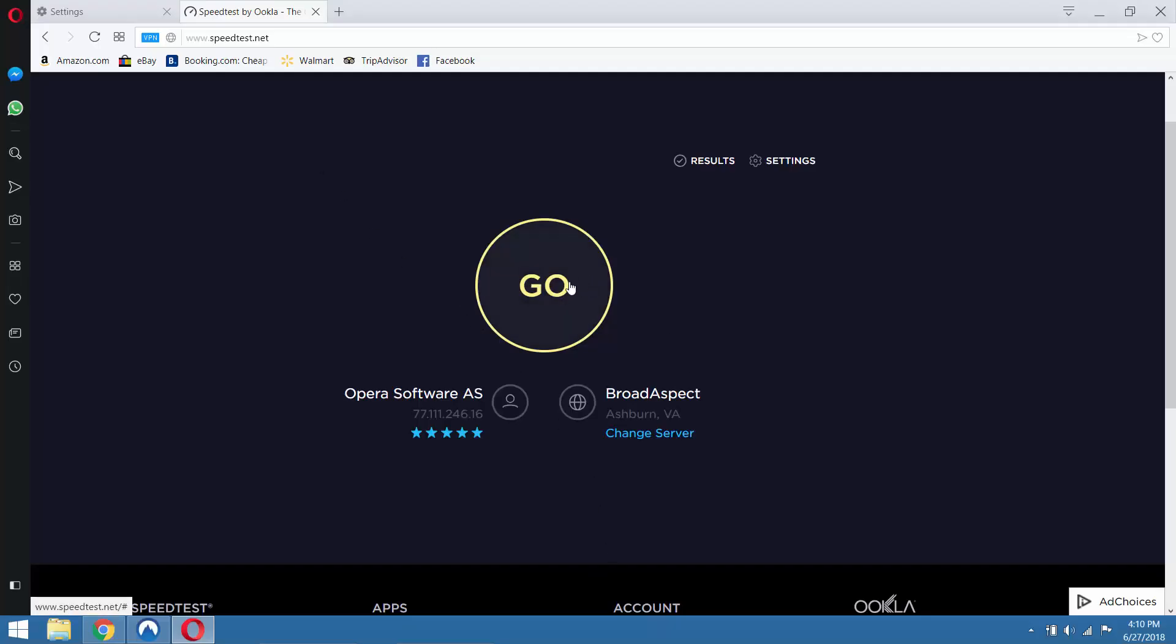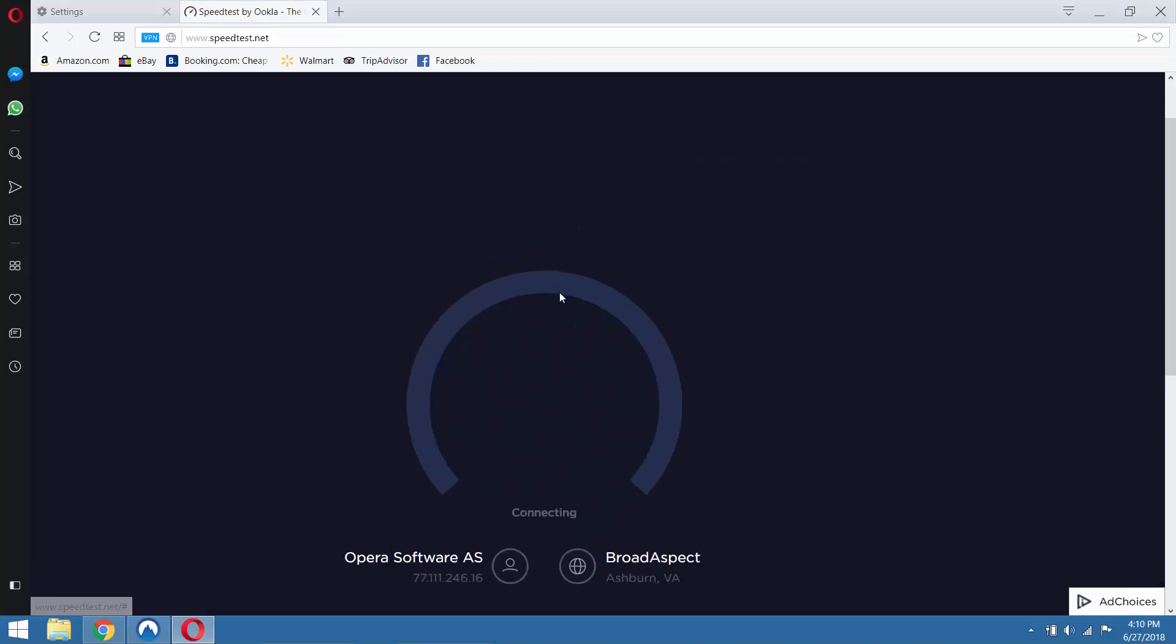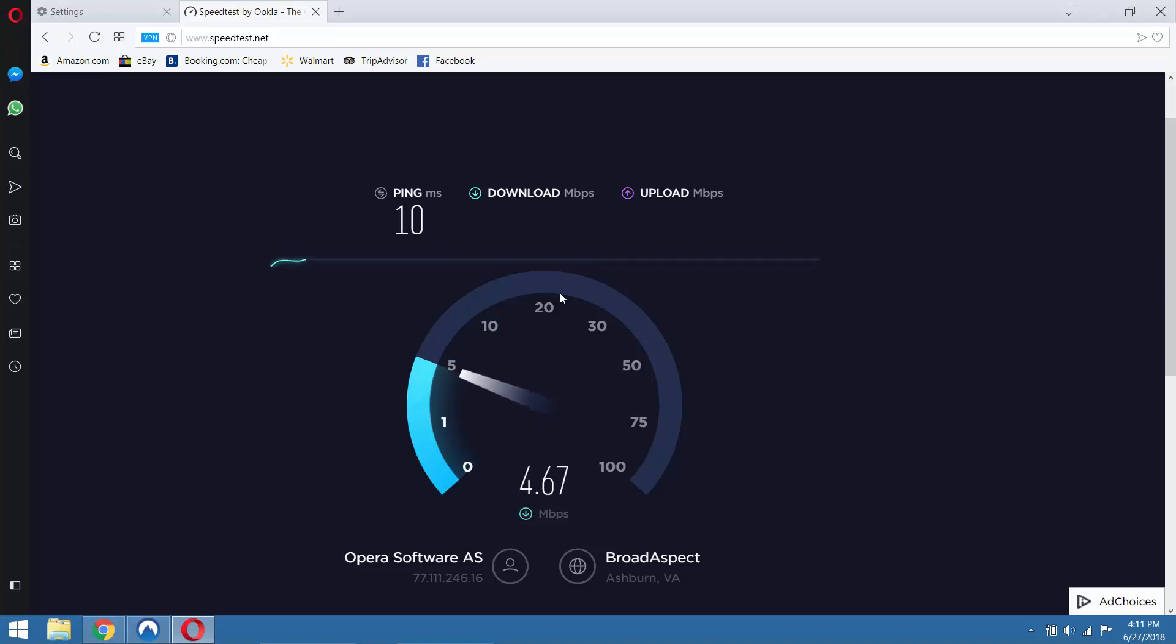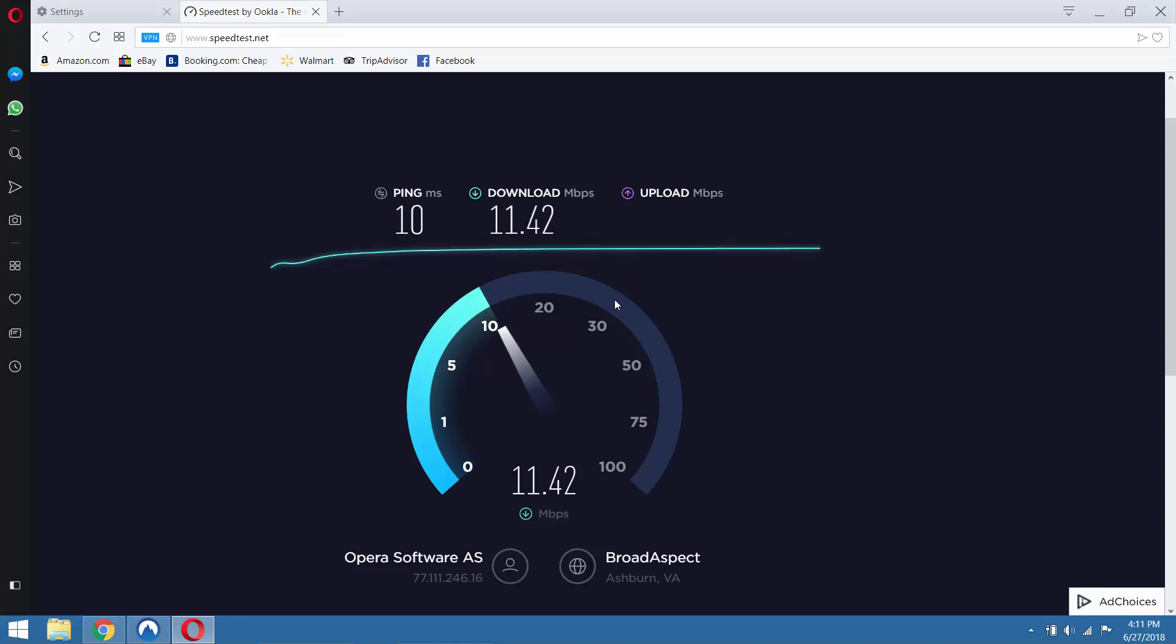All right, so the first thing we're going to do here is a quick speed test to see what kind of speeds we can expect. And we're getting around 10 megabits a second, which that's fast enough to stream like 720p and maybe even 1080p video if it's compressed. But it's not outstanding speeds, and certainly a paid VPN would do better.